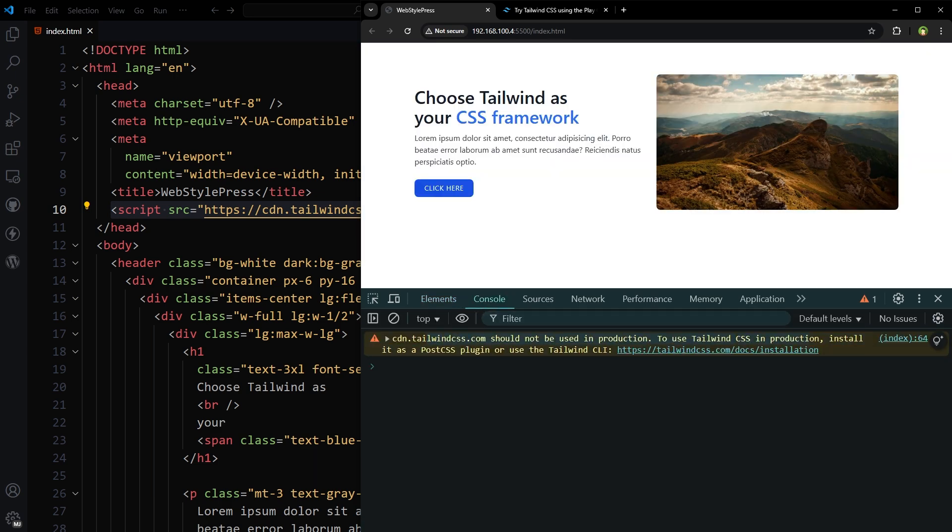you see this warning: cdn.tailwindcss.com should not be used in production. To use Tailwind CSS in production, install it as a PostCSS plugin or use the Tailwind CLI.